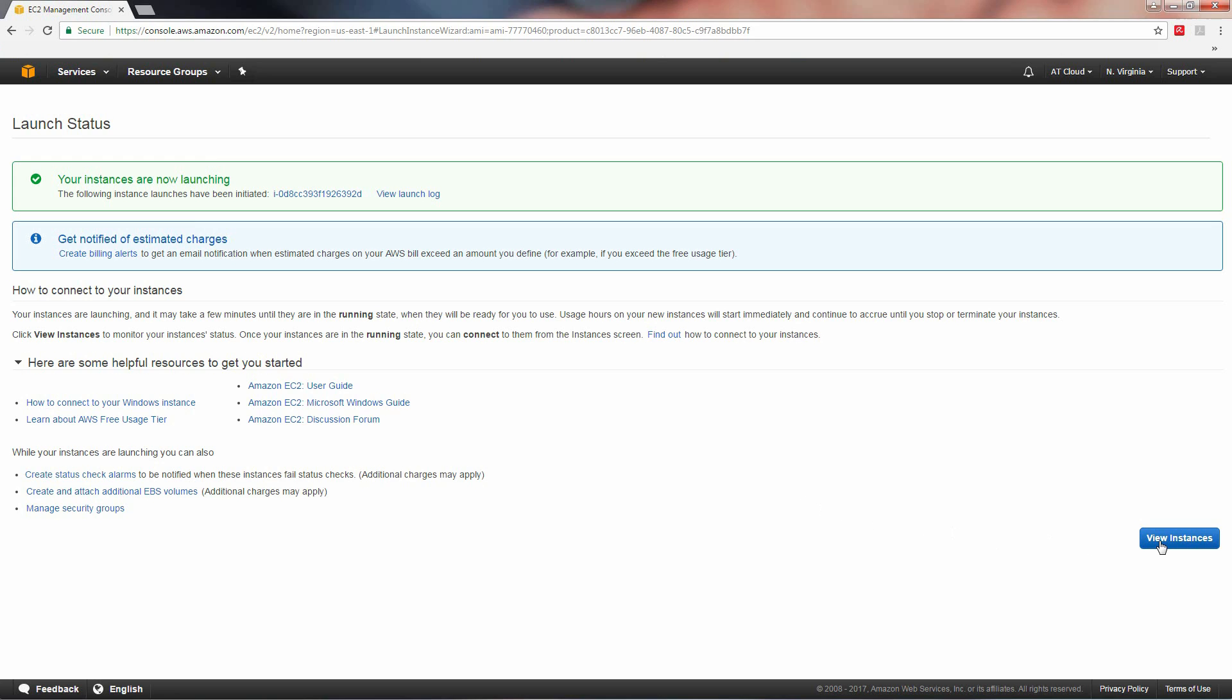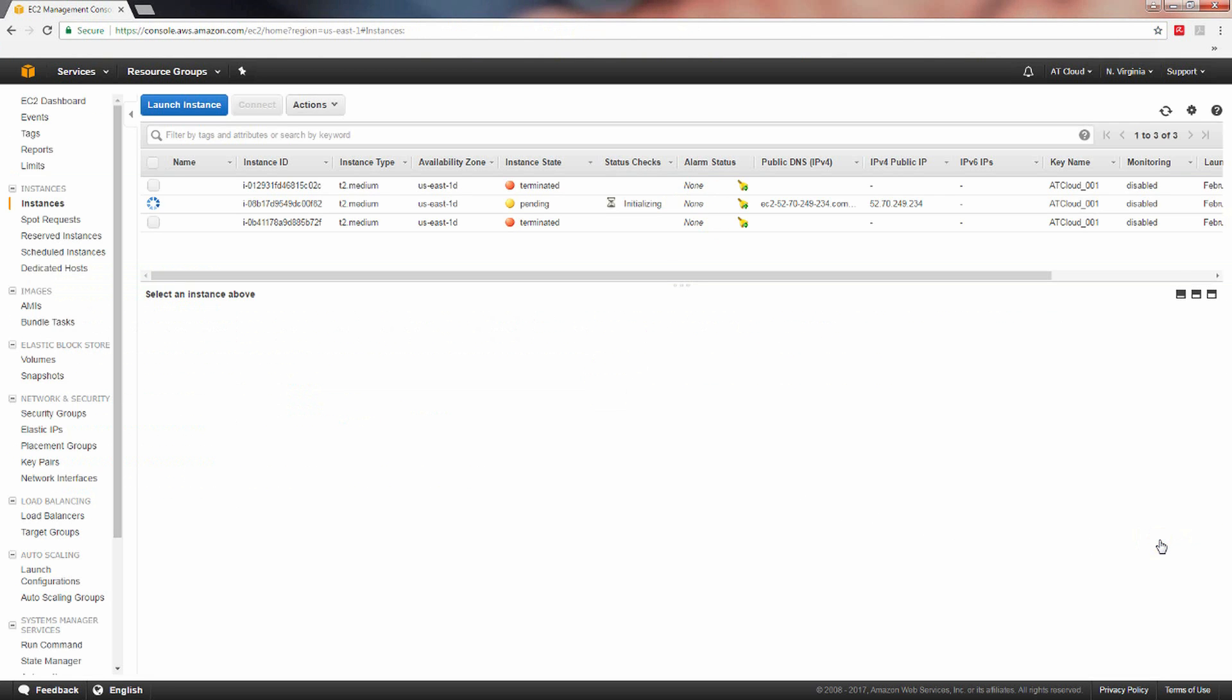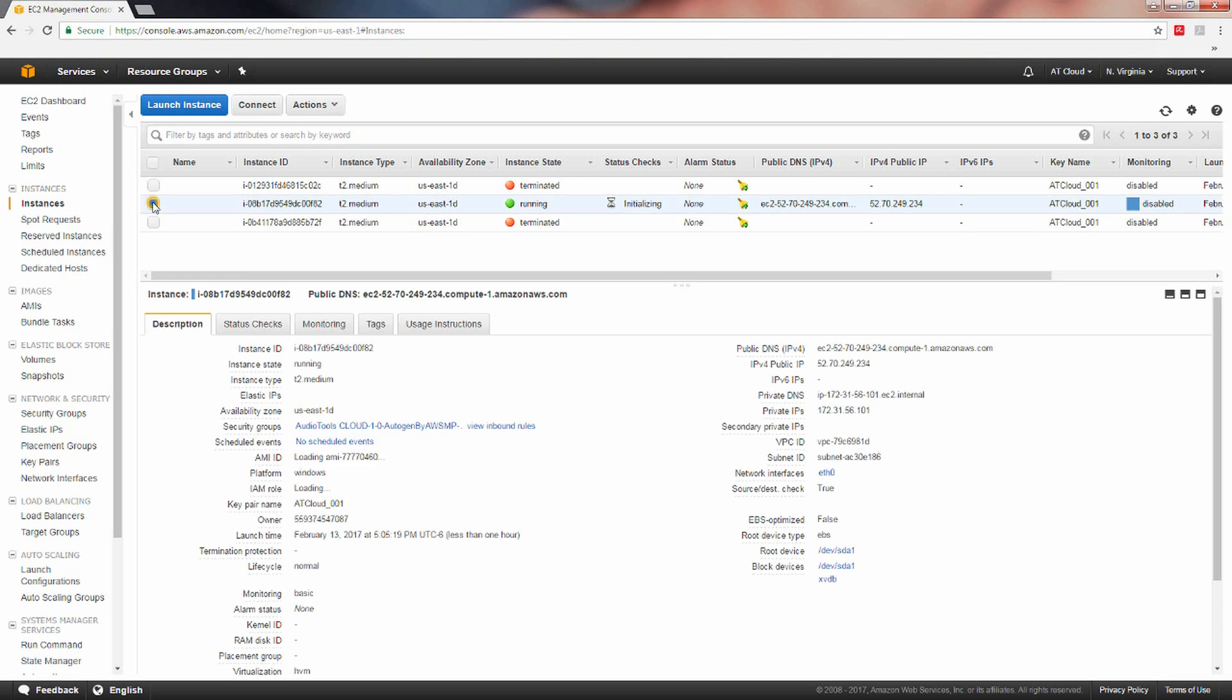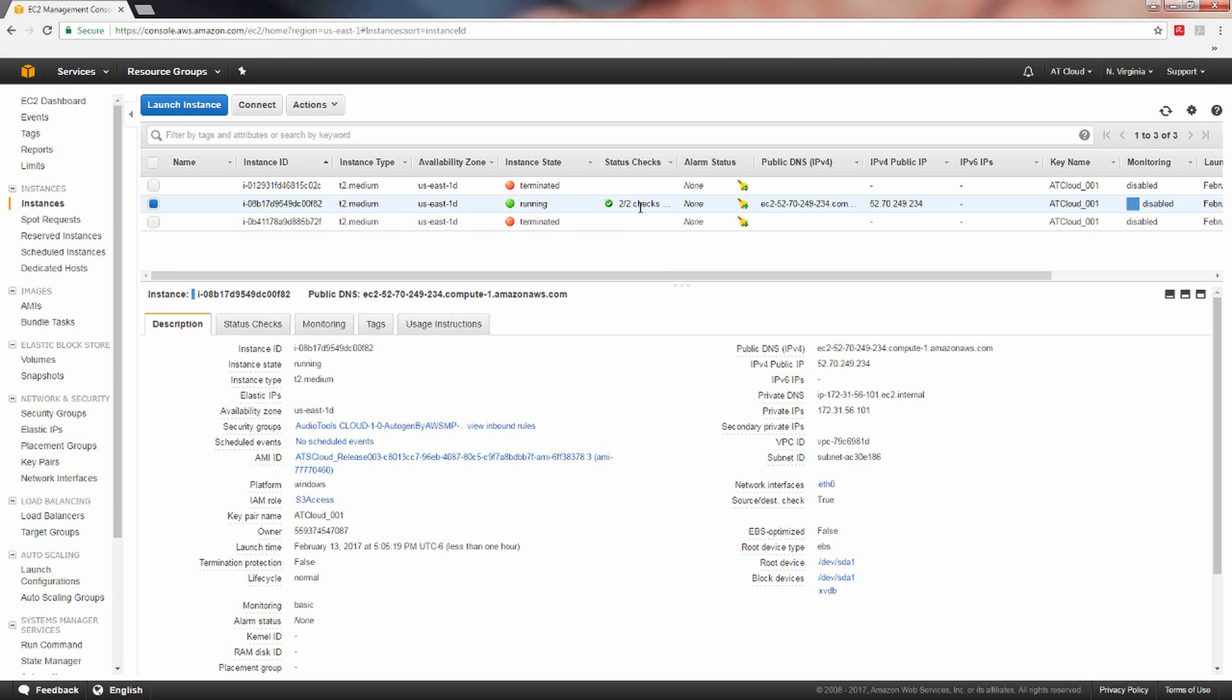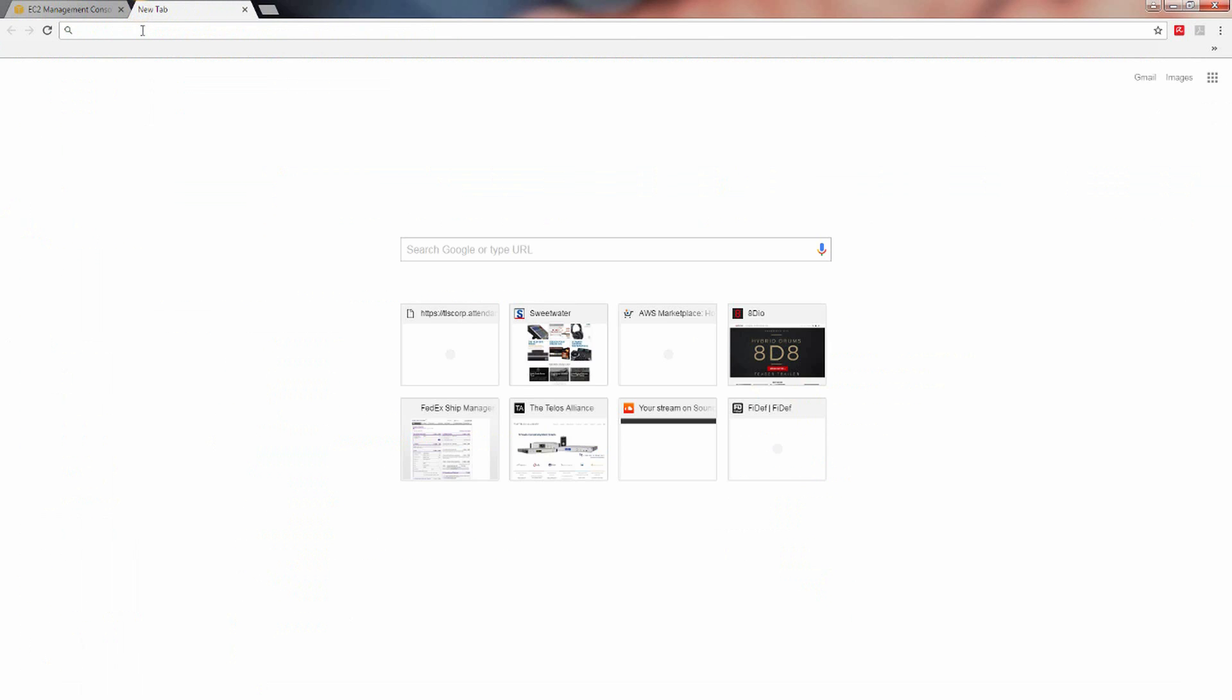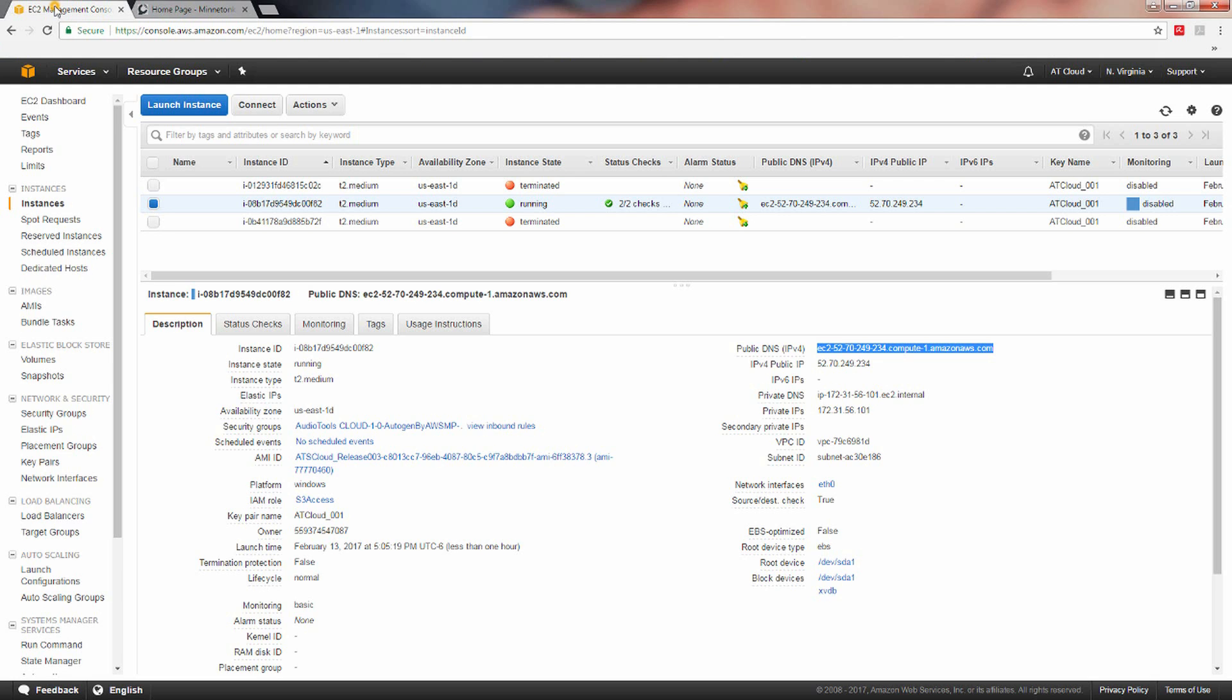Click the view instances button to proceed. Select your instance. When the status checks changes to two out of two checks with the green check to the left, the instance is up and running. You can use either public DNS IPv4 or the IPv4 public IP in your web browser to view the website. On the welcome page, enter the instance ID for the password.